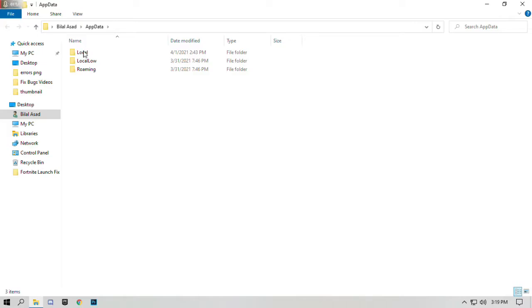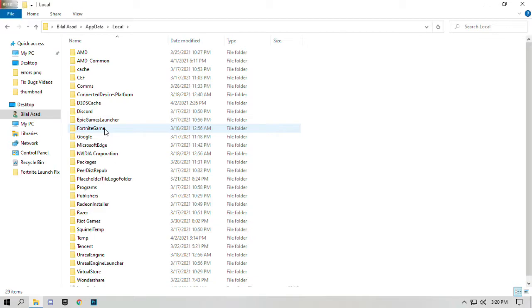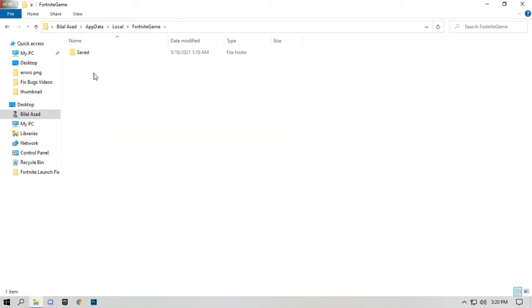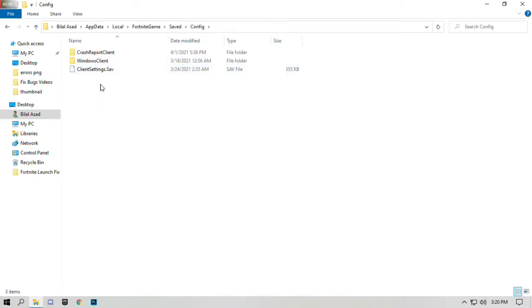Go to local, find Fortnite game and open Fortnite game folder. Open saved, open config folder, open Windows client folder.